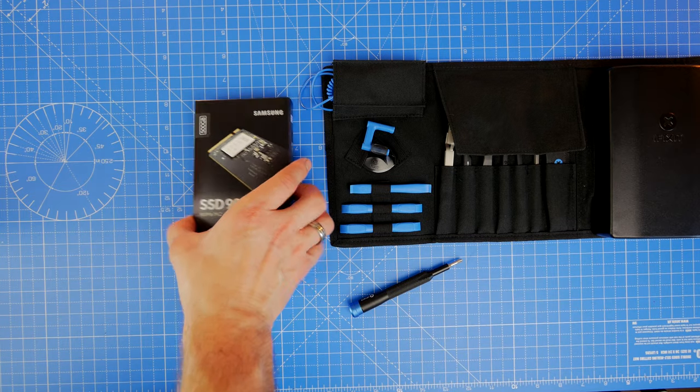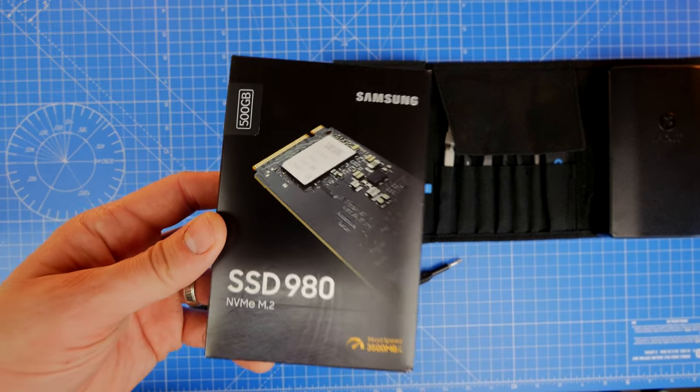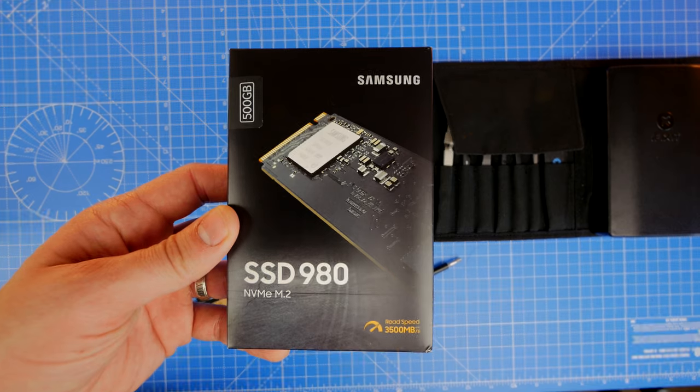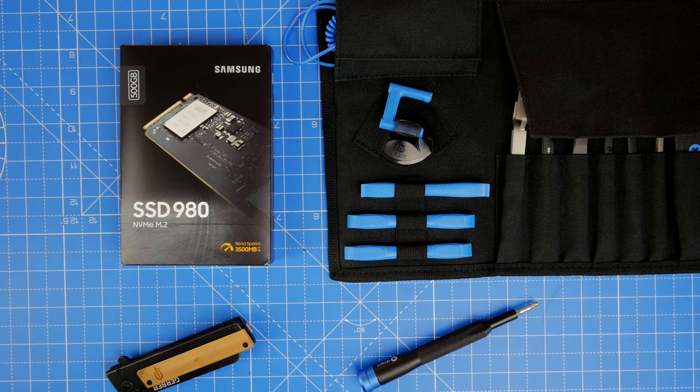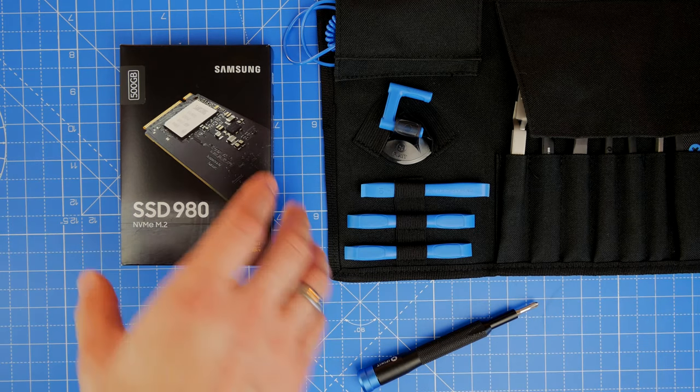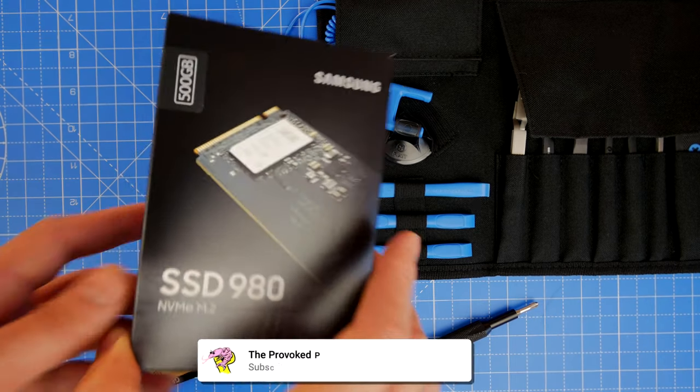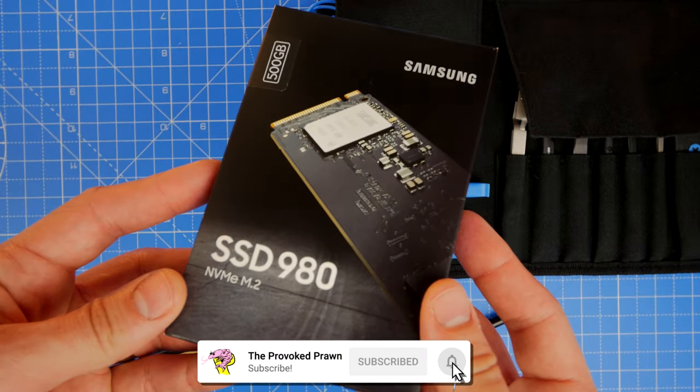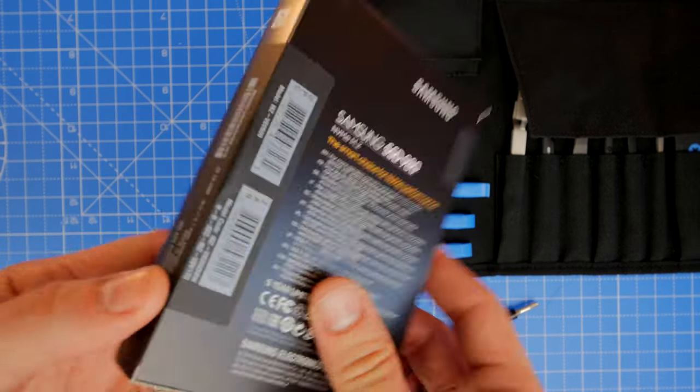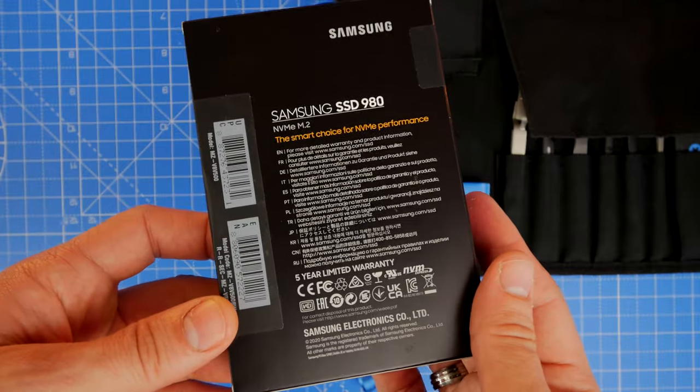Hello, this is the Provoked Prawn, and this is the Samsung SSD 980 NVMe SSD. This is the latest version of Samsung's NVMe lineup, and it's a Gen 3 NVMe SSD drive, which is interesting for a number of reasons.